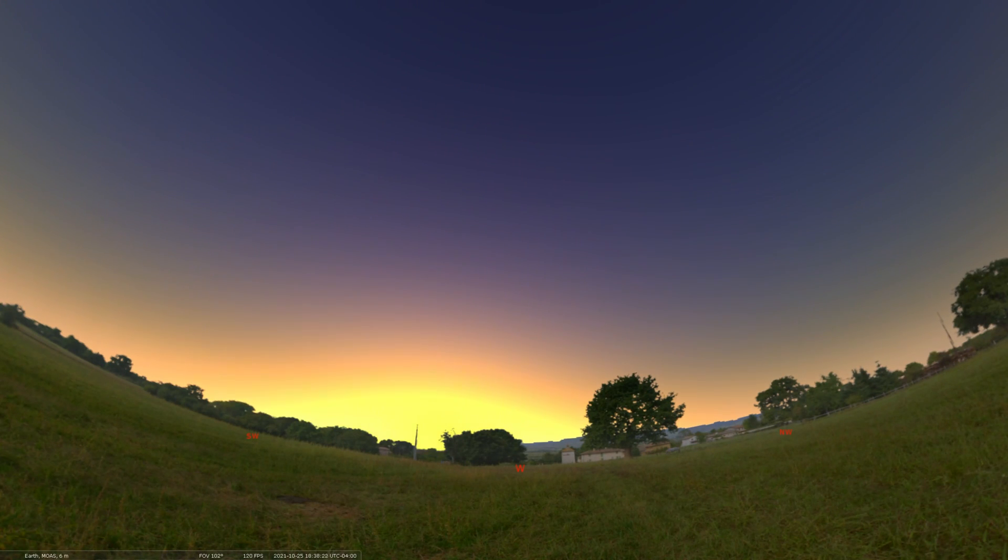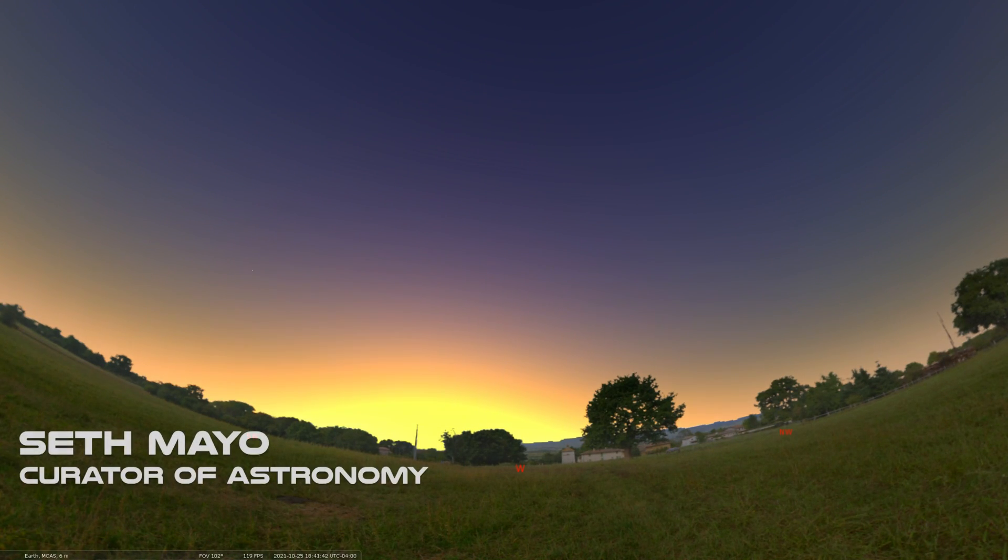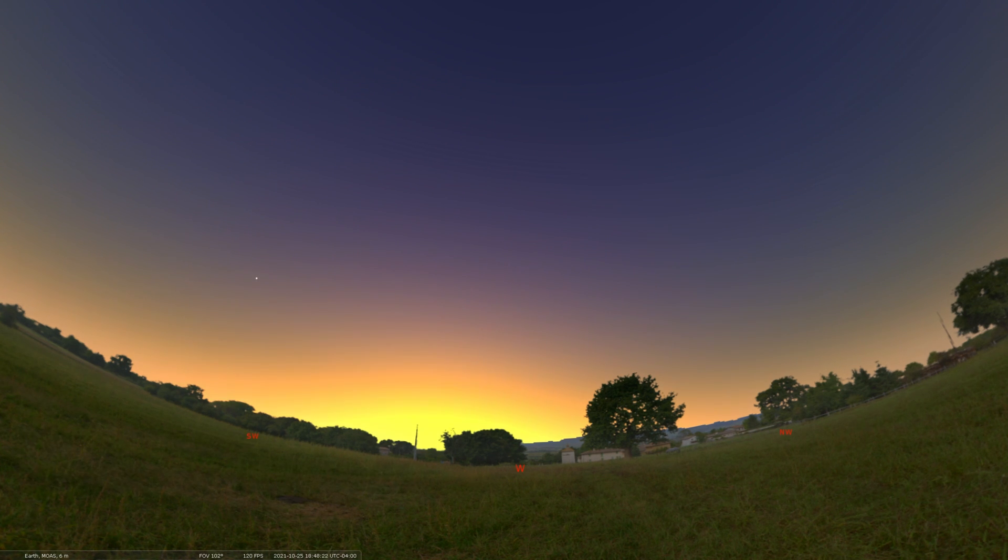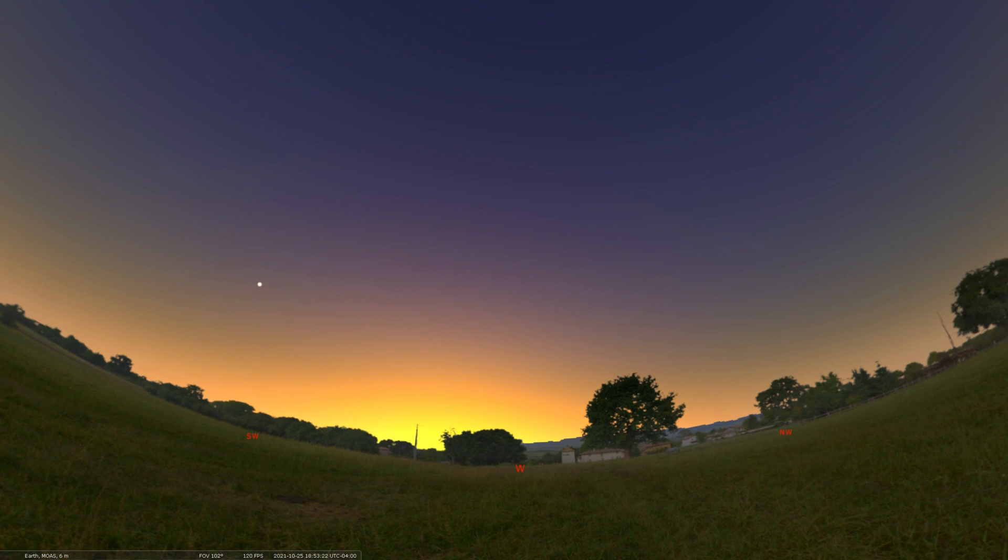Hello there, welcome to our Sky Tonight program. My name is Seth Mayo, I'm the curator of astronomy for the Loman Planetarium. And in this episode, we're rounding out the month of October, running through the dates of October 25th through October 31st.